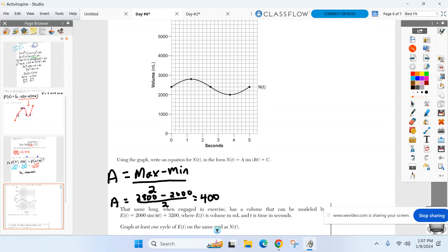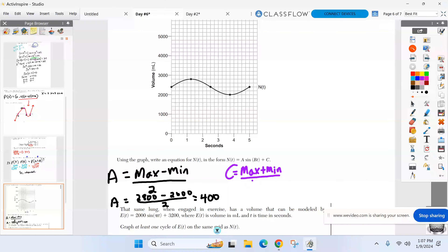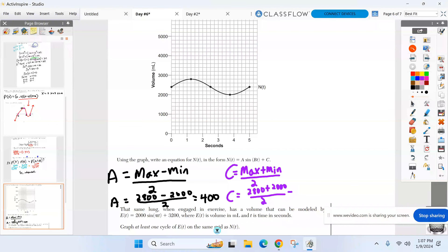I'm going to skip over b because c is found the same way but with addition: 2,800 plus 2,000 over two — that's 4,800 over two — so c equals 2,400.